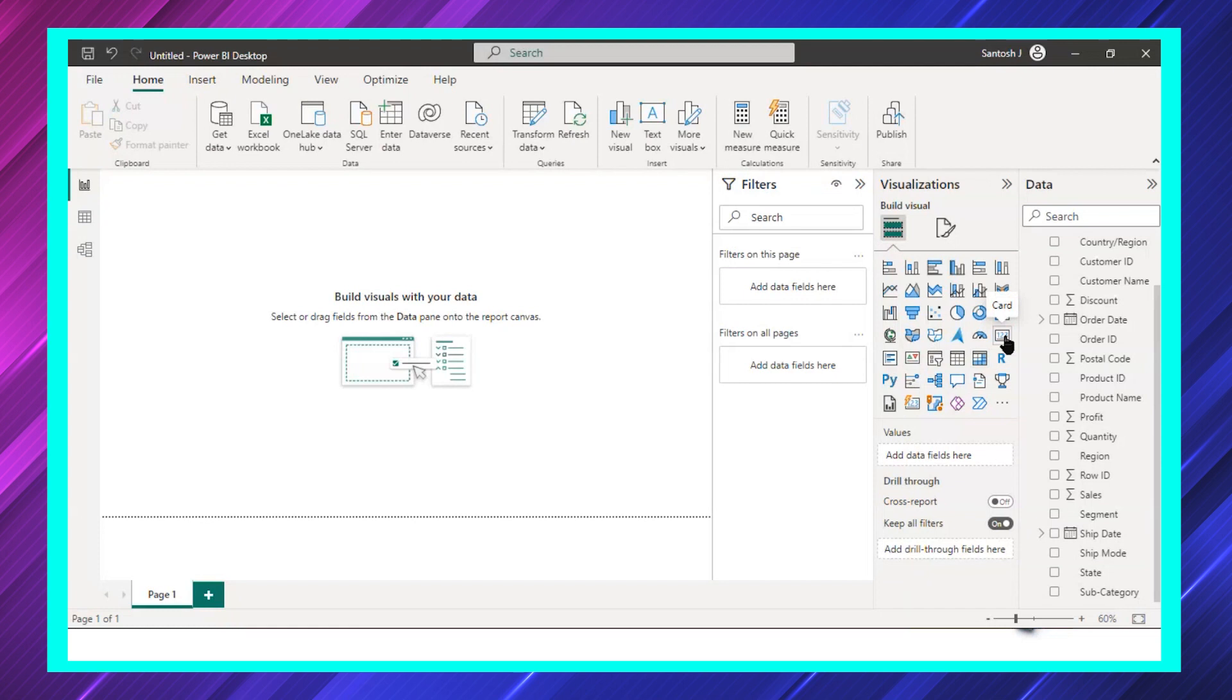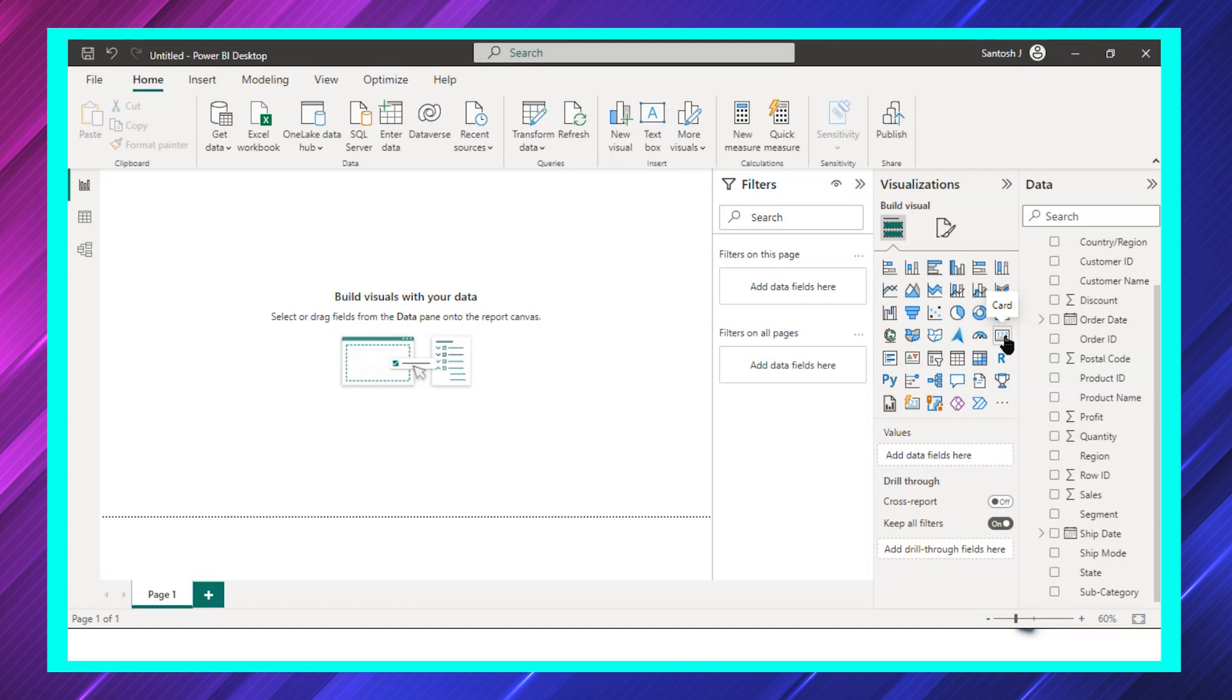This card visual is very useful for most of the key value numbers. Let's say you want to see total sales, total profit, or total quantity. This is a chart which can give you more clarity in terms of the quantitative number.